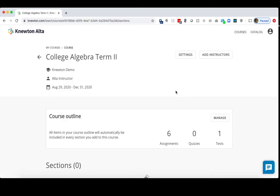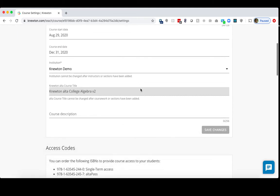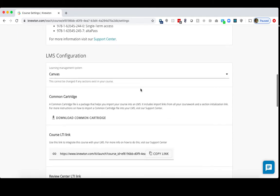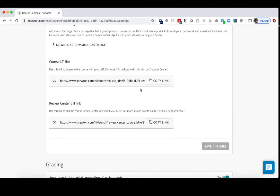Now your course has been copied for the new term. Click Settings on the top right, and then scroll down to the LMS Configuration area. There are two links that we will need to utilize. The first link here is the Course LTI link. Go ahead and click Copy Link.